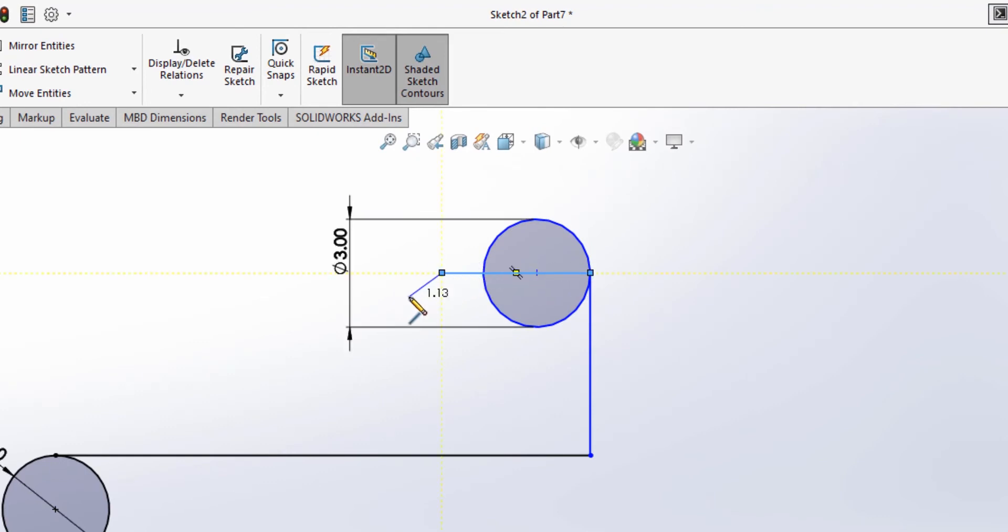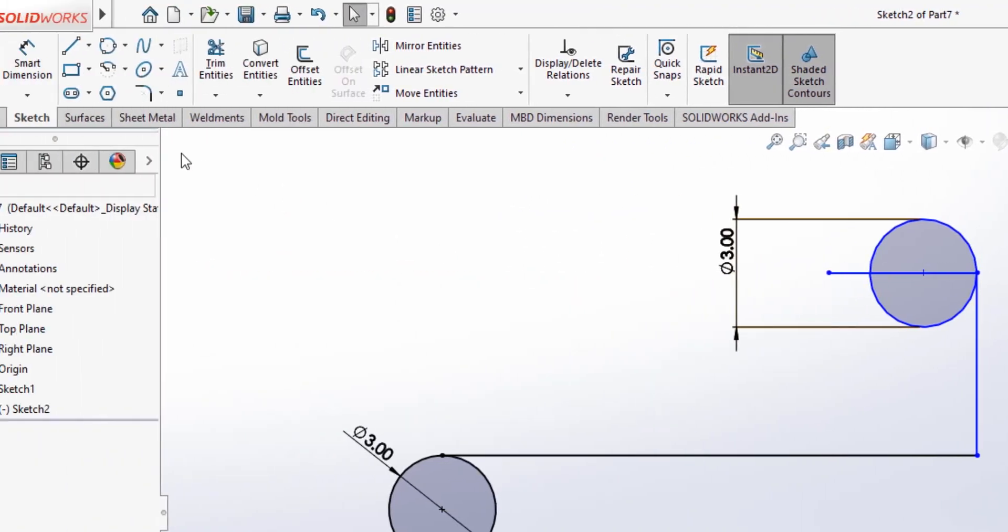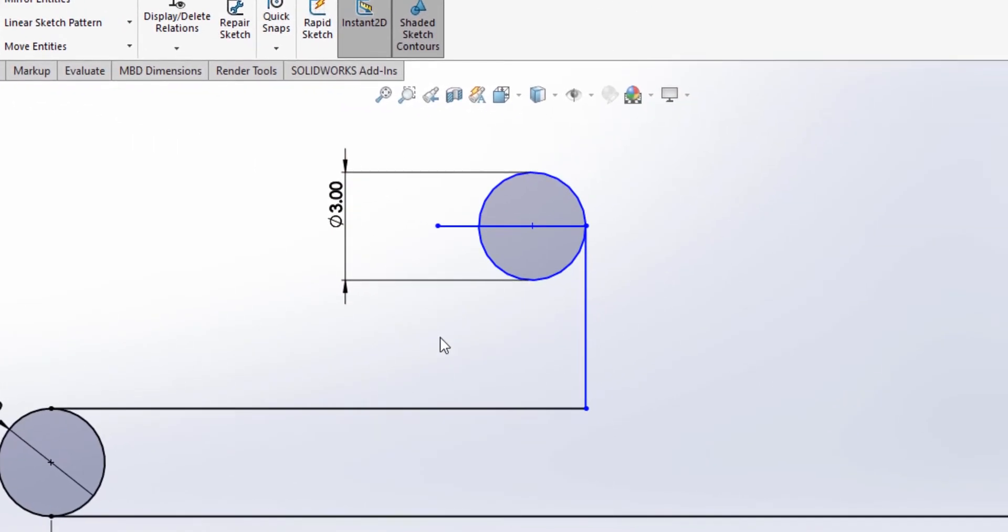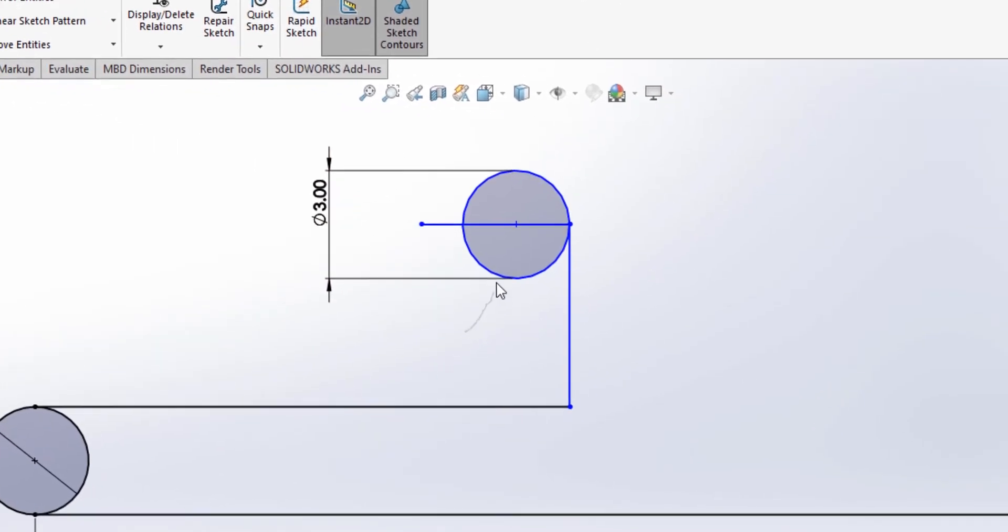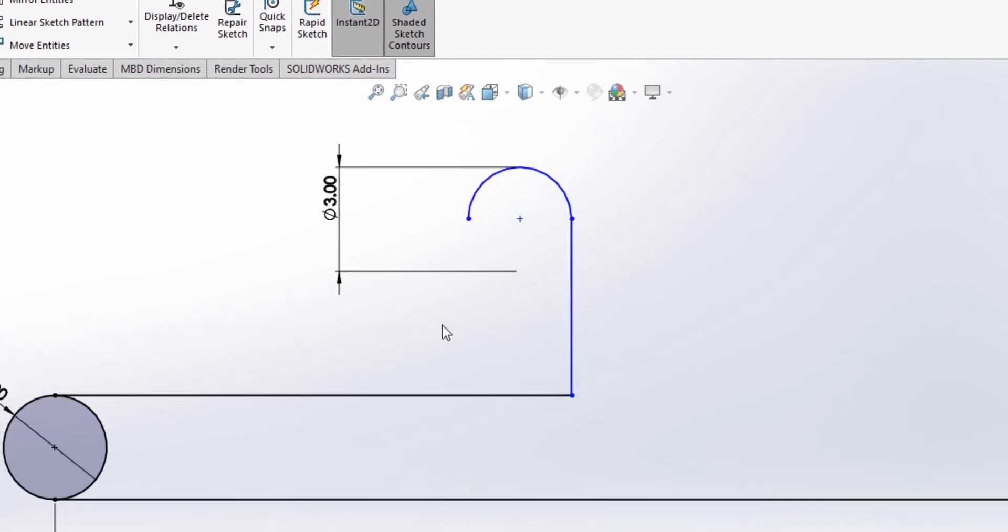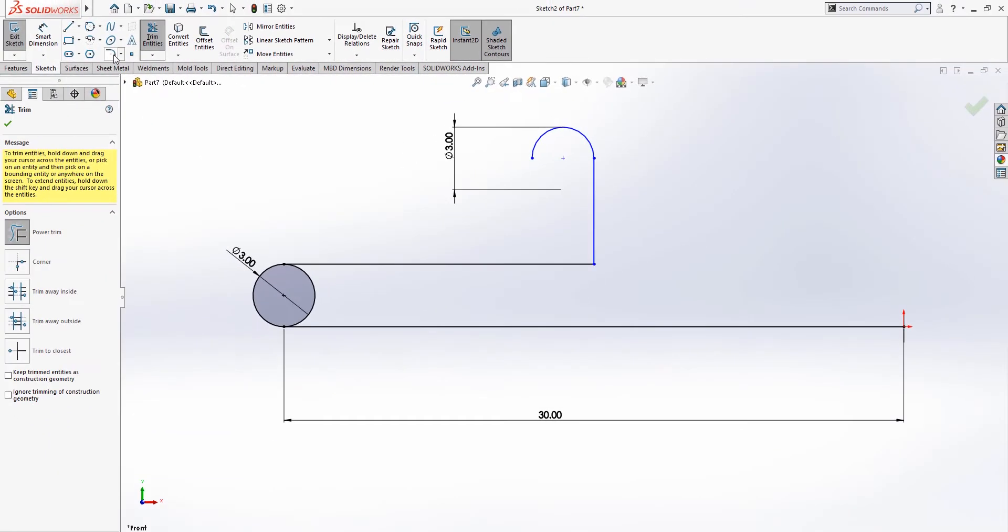And let's get rid of that line, and we're gonna use the trim tool to trim these lines, so then we can create half circle.